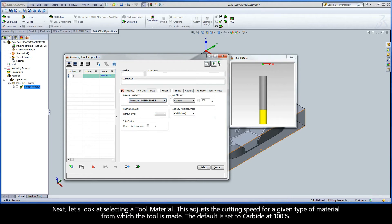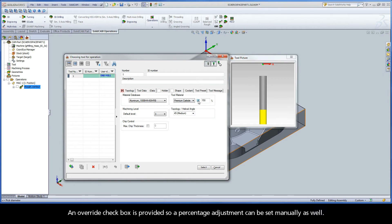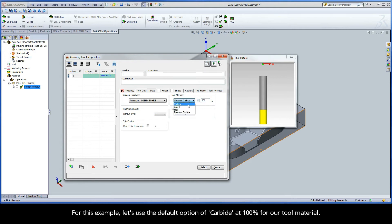Next, let's look at selecting a tool material. This adjusts the cutting speed for a given type of material from which the tool is made. The default is set to carbide at 100%. By selecting a different material using the drop-down menu, a percentage adjustment will be used to calculate the maximum cutting speed. An override checkbox is provided so a percentage adjustment can be set manually as well. For this example, let's use the default option of carbide at 100%.